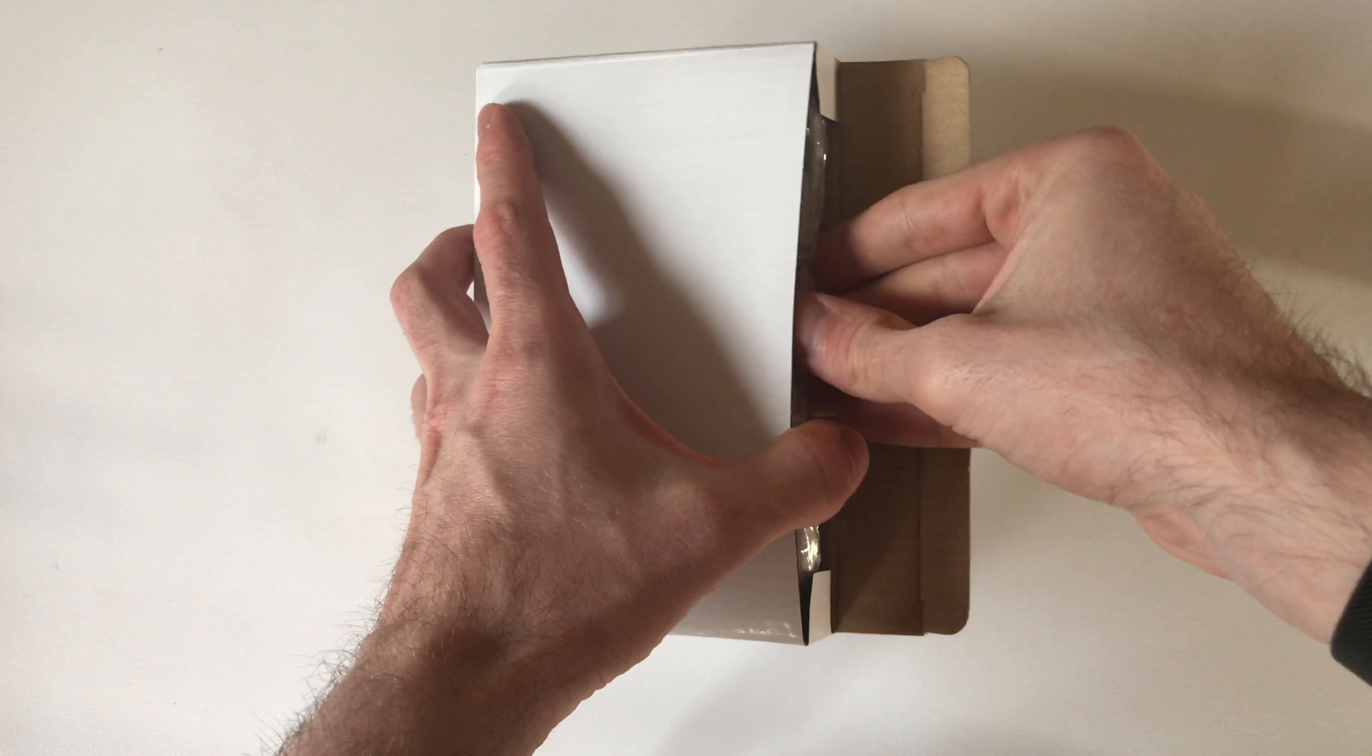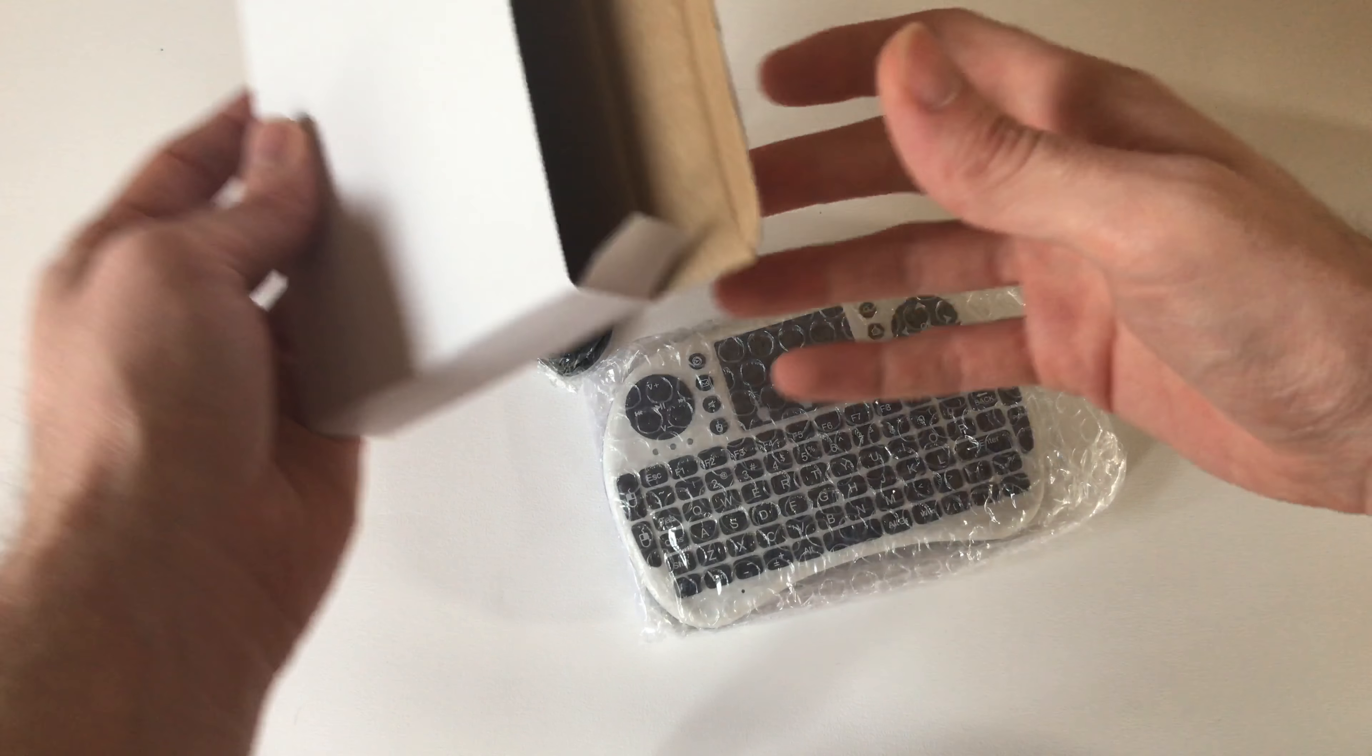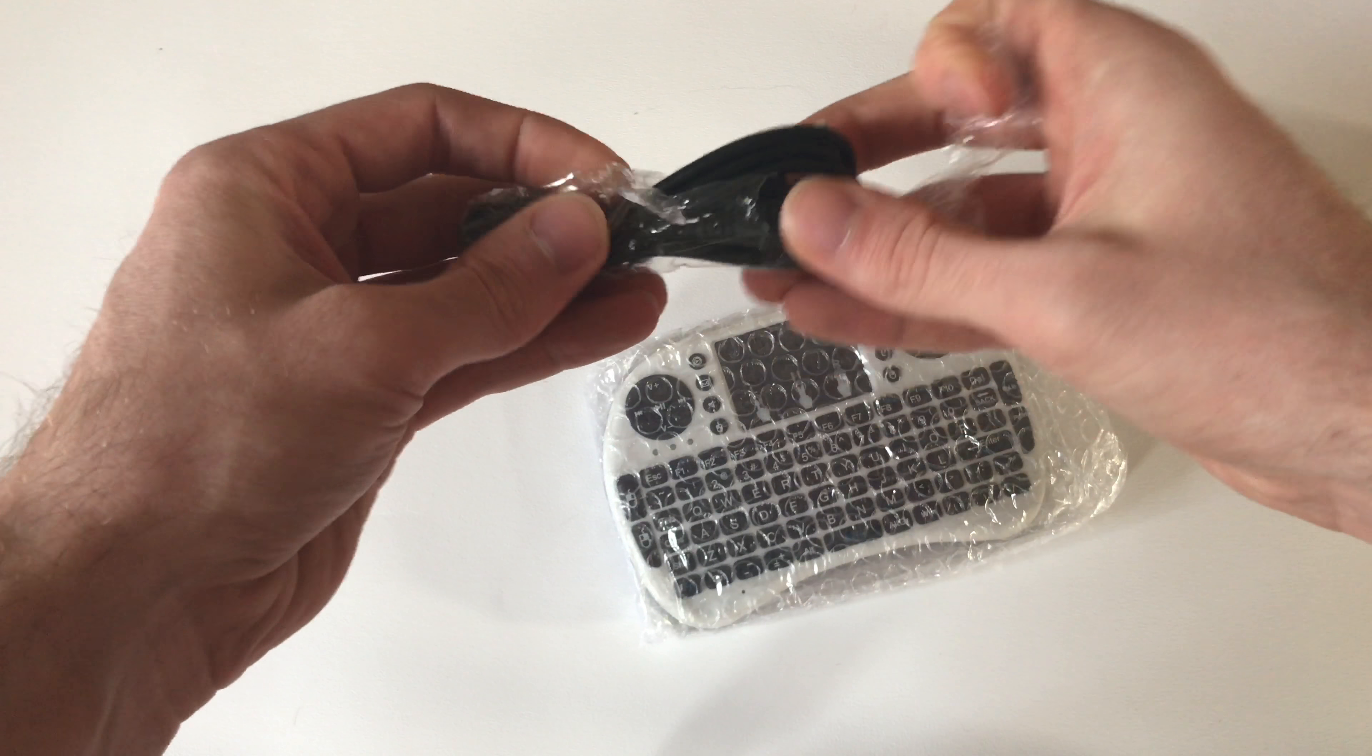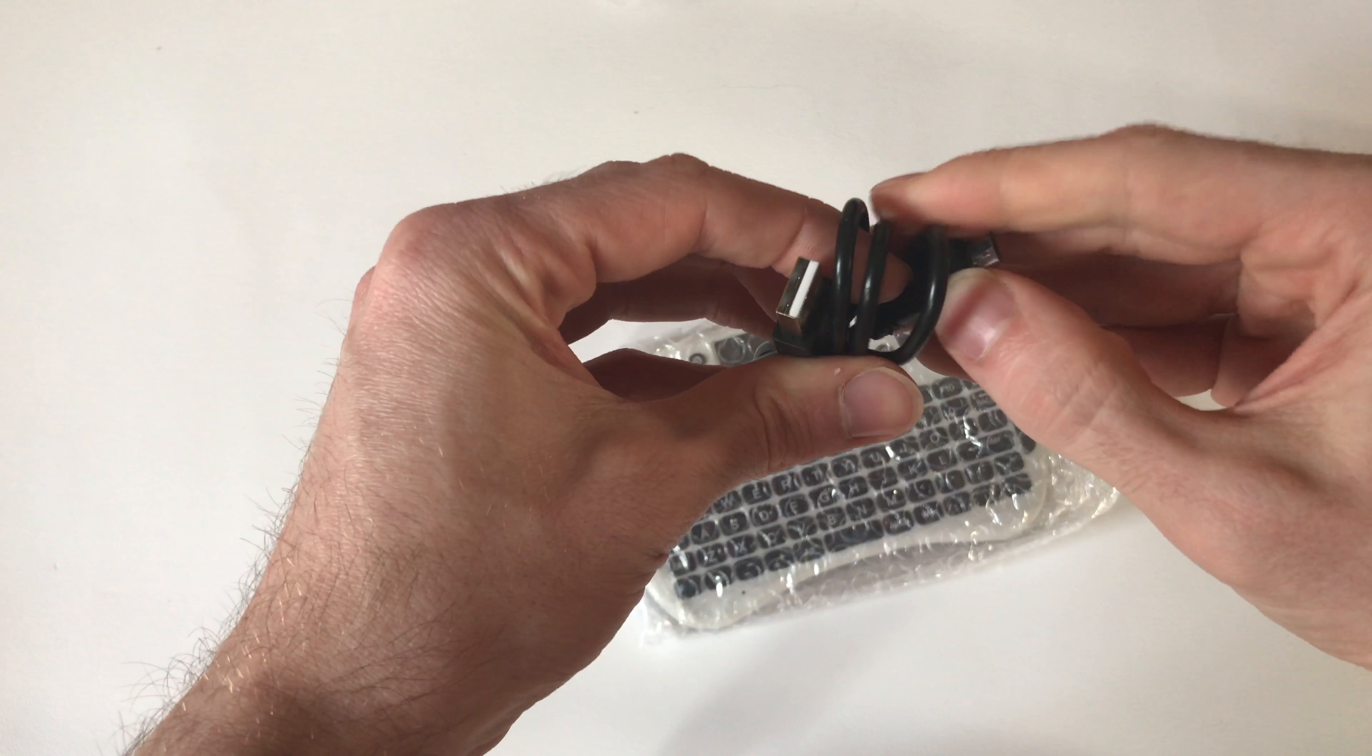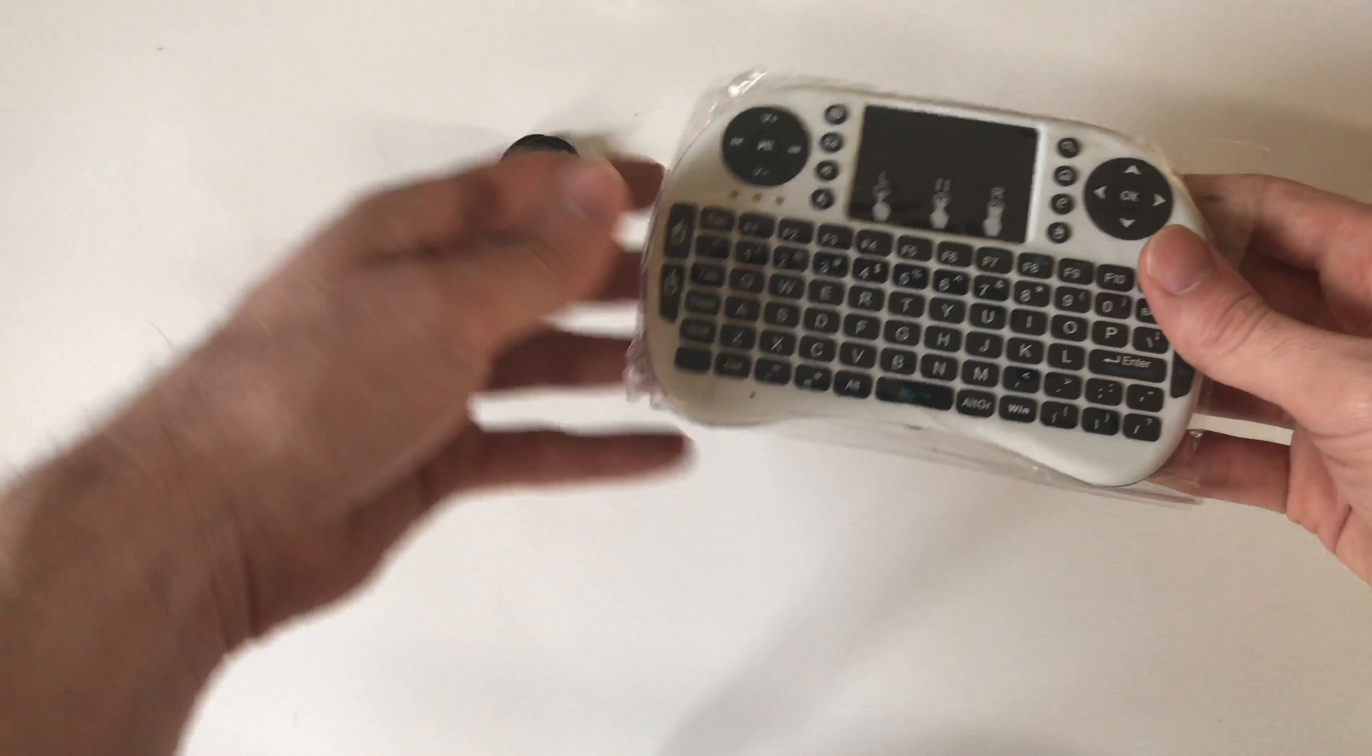Inside the box we get the keyboard as well as a micro USB cable. The keyboard comes in two different colors: white and black. As you can see, I've got the white one here. The micro USB cable is to charge the built-in rechargeable battery, which is a great addition.